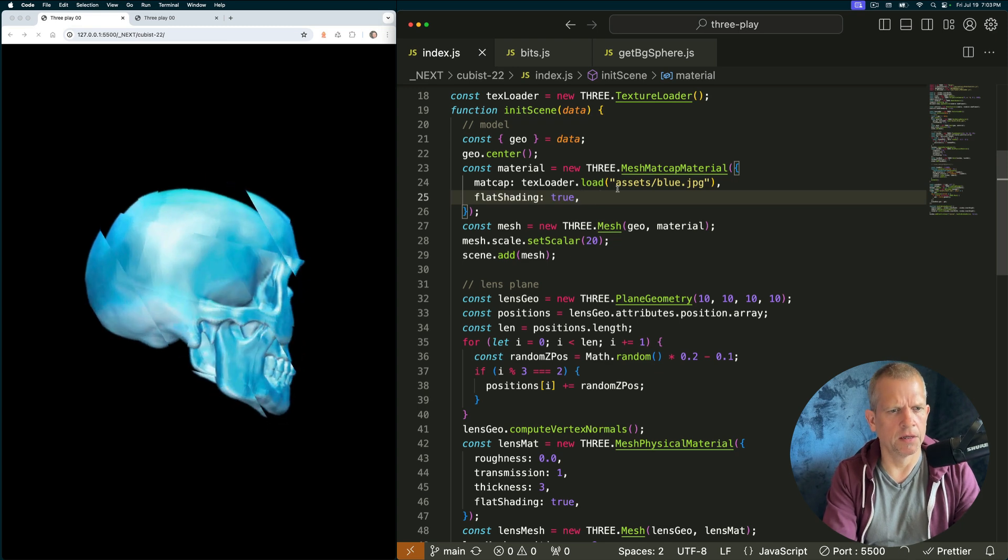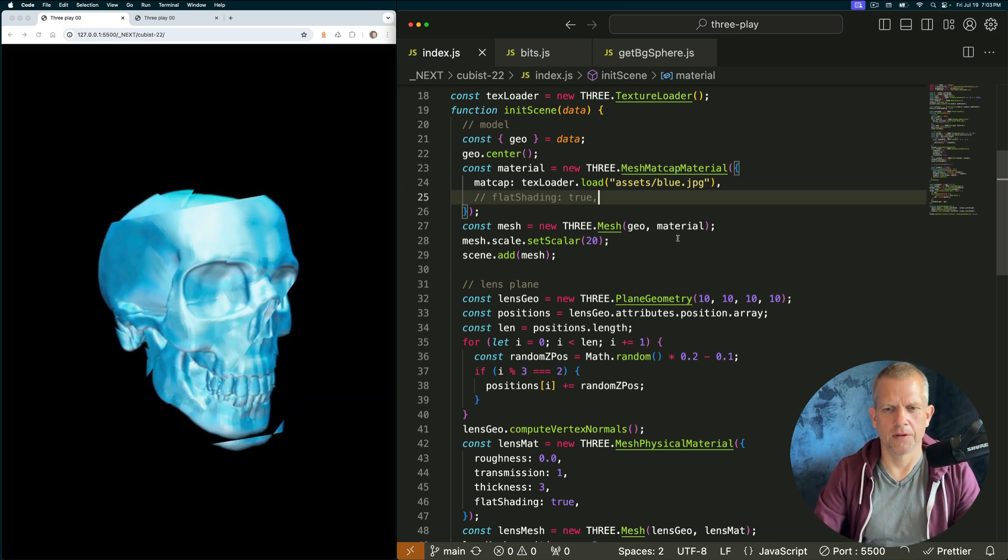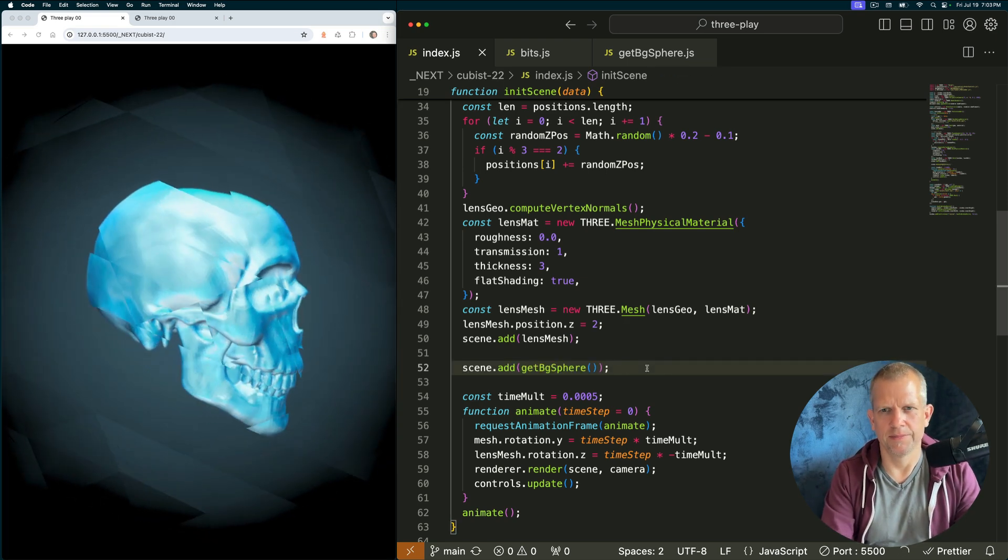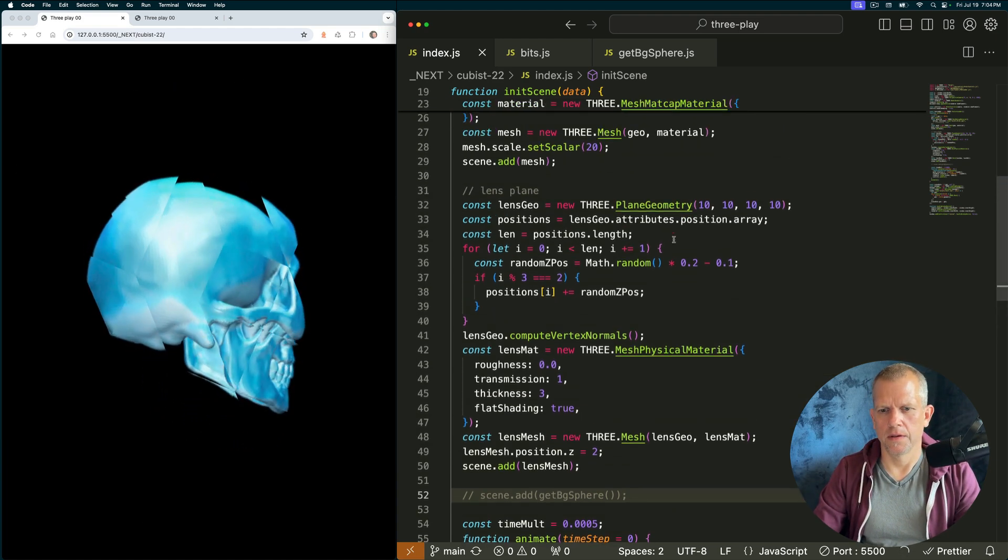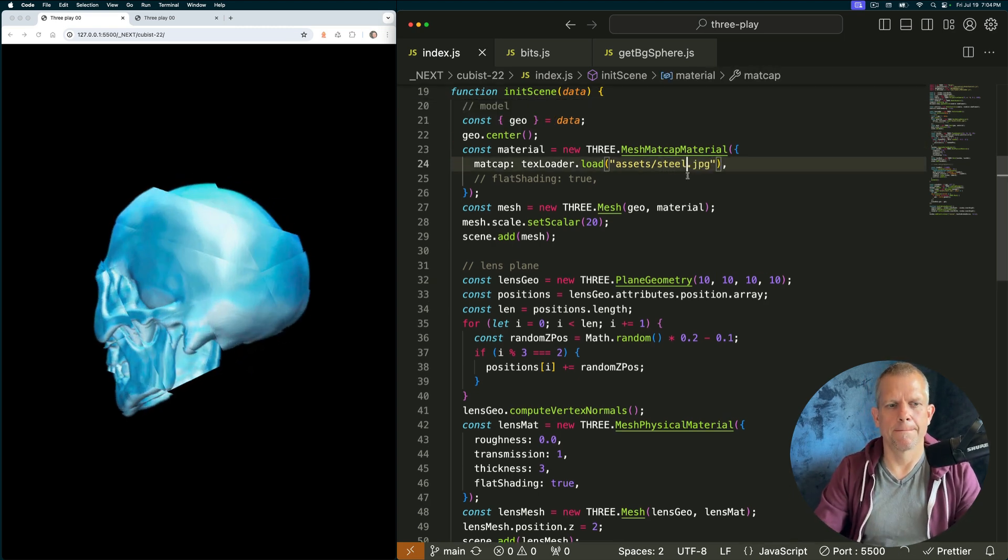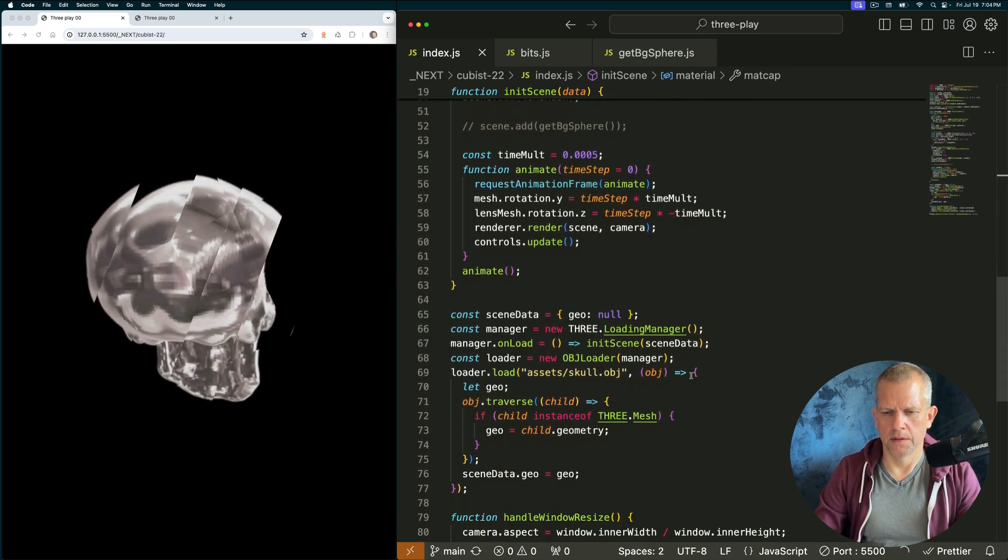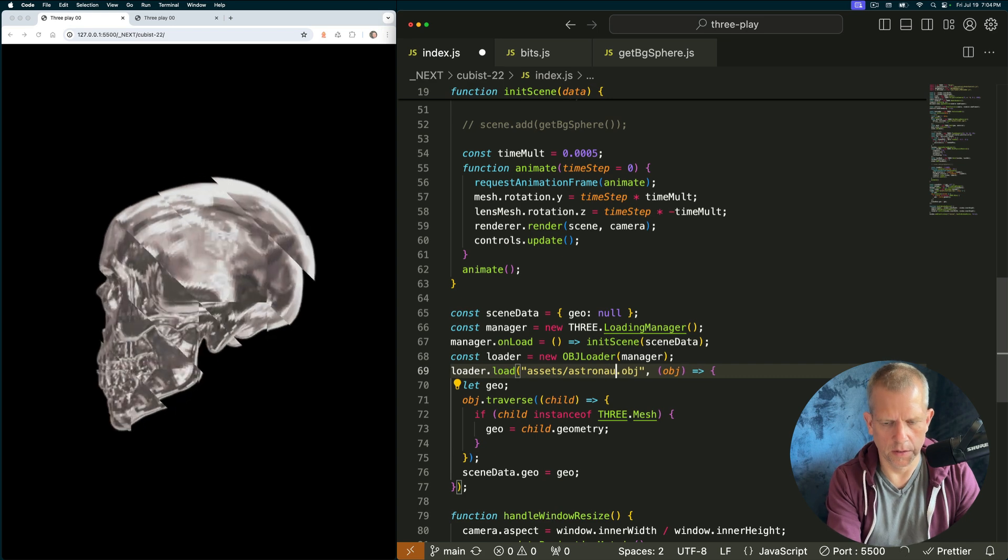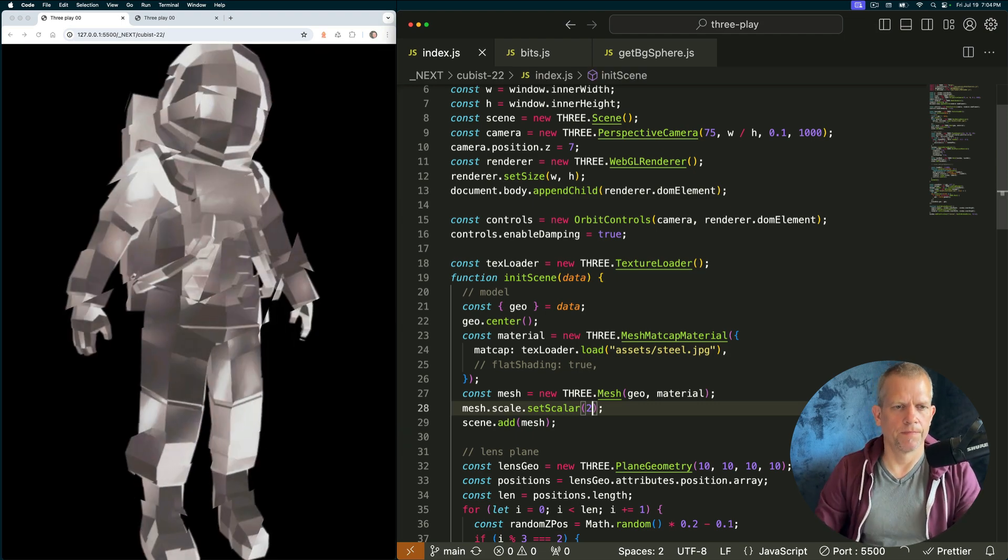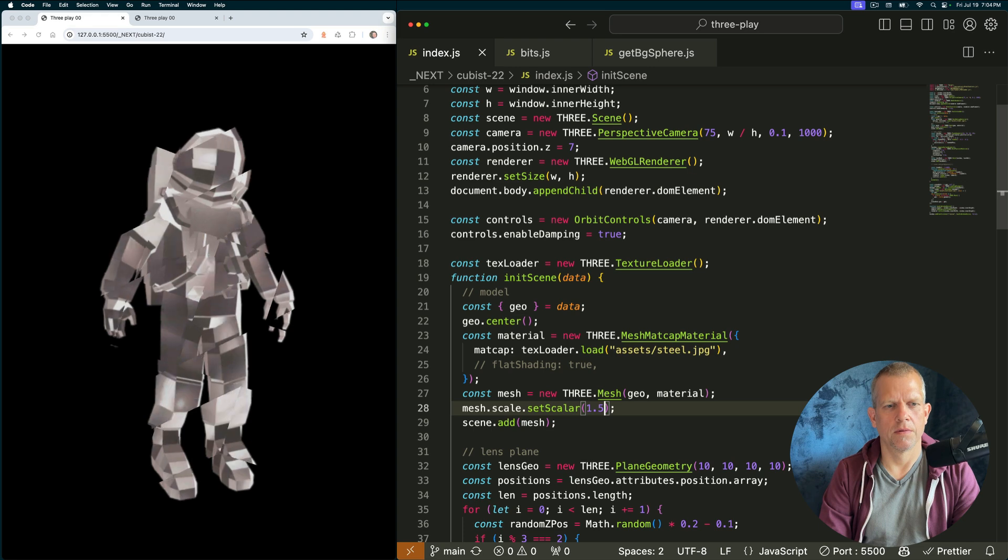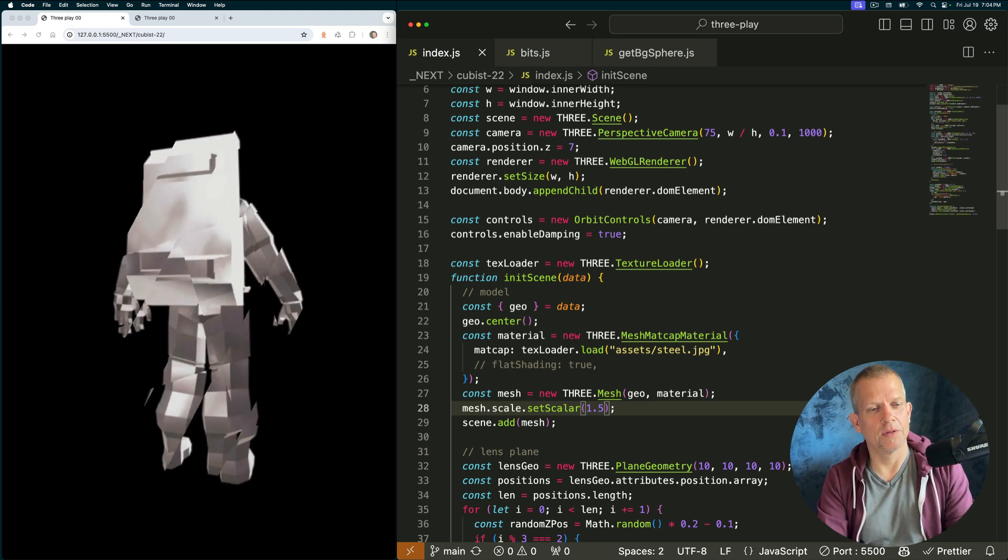Let's play around with flat shading. I don't see any difference. I kind of like that blue though. And what happens if I add the BG sphere back with the blue? Eh, whatever. I think the steel looked better. Let's go back. A different model. I'm going to scale it way down. And we can see our astronaut. How cool is this?